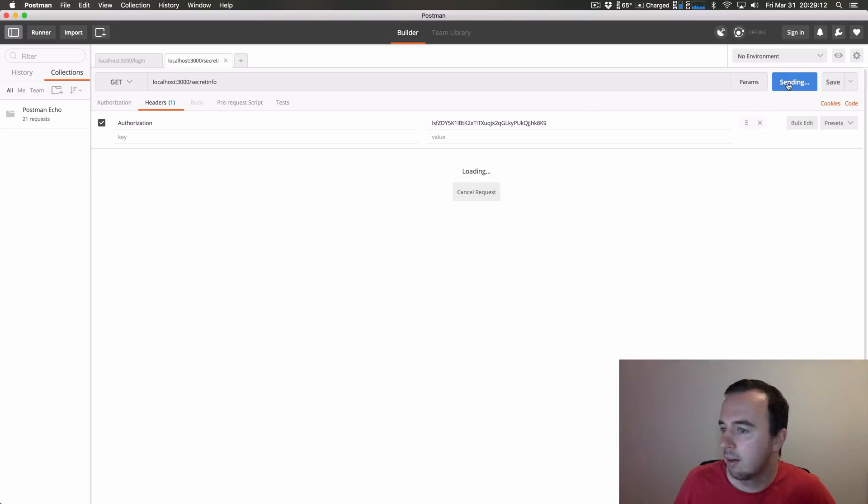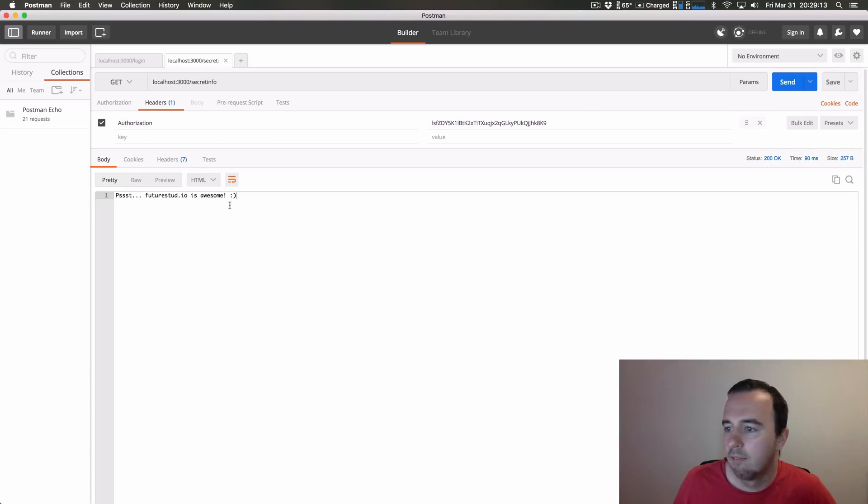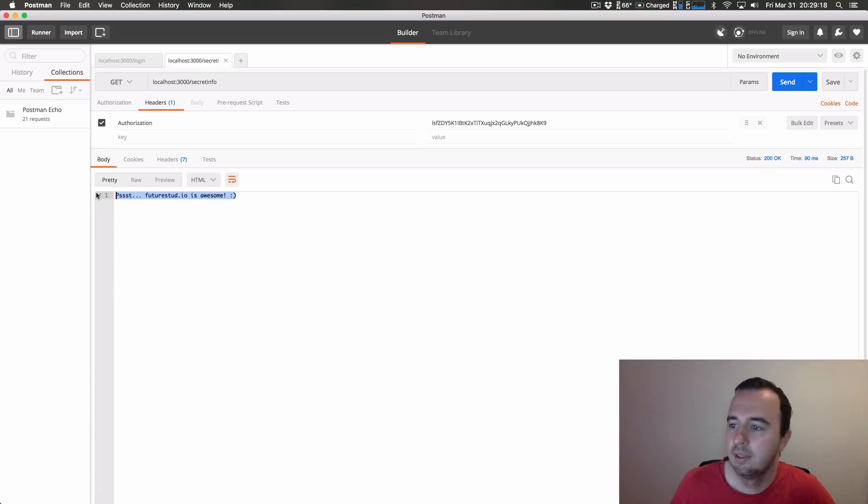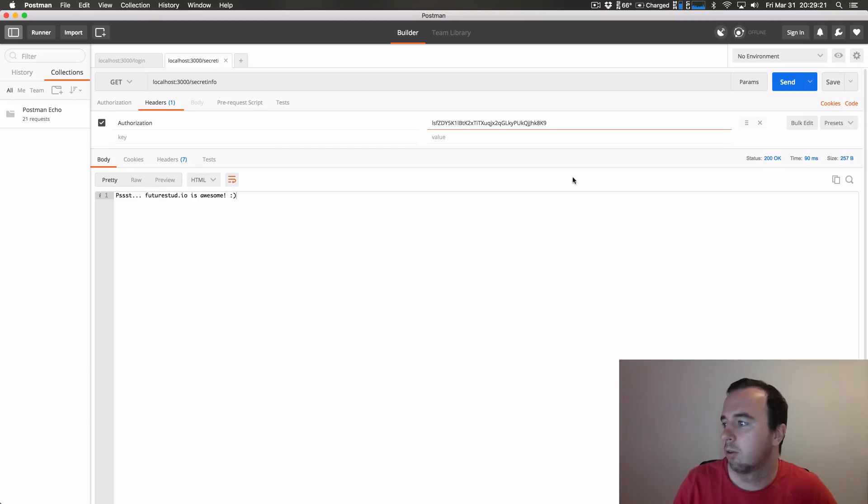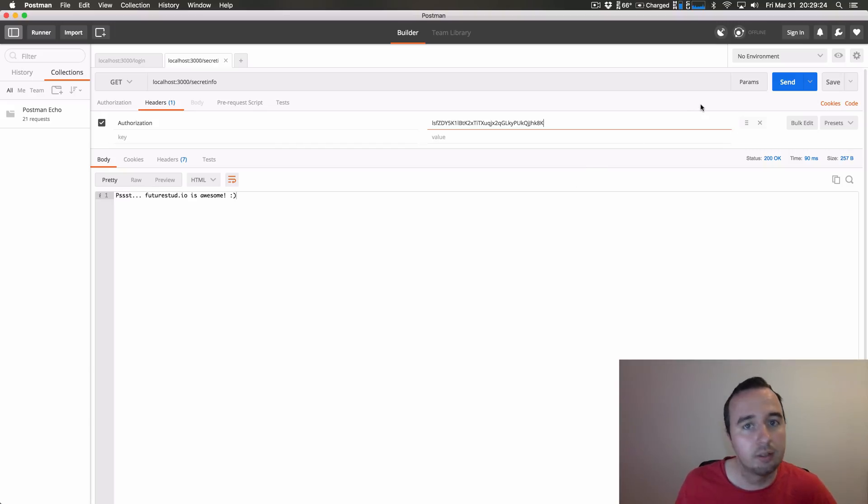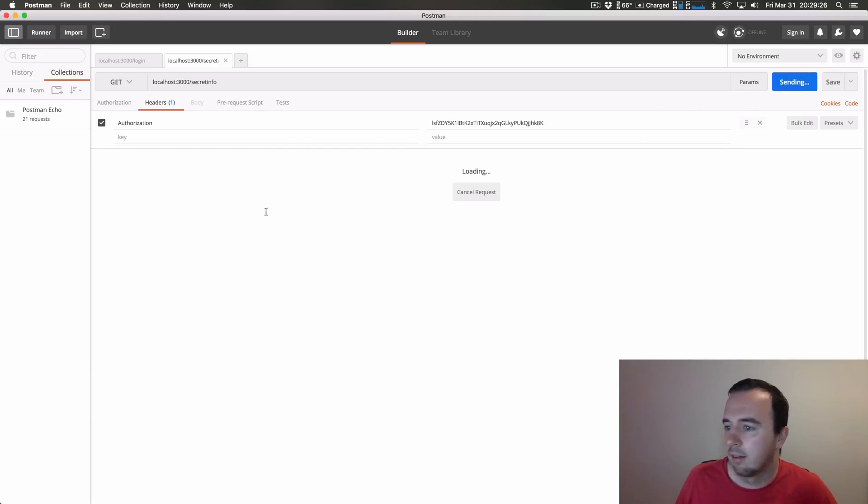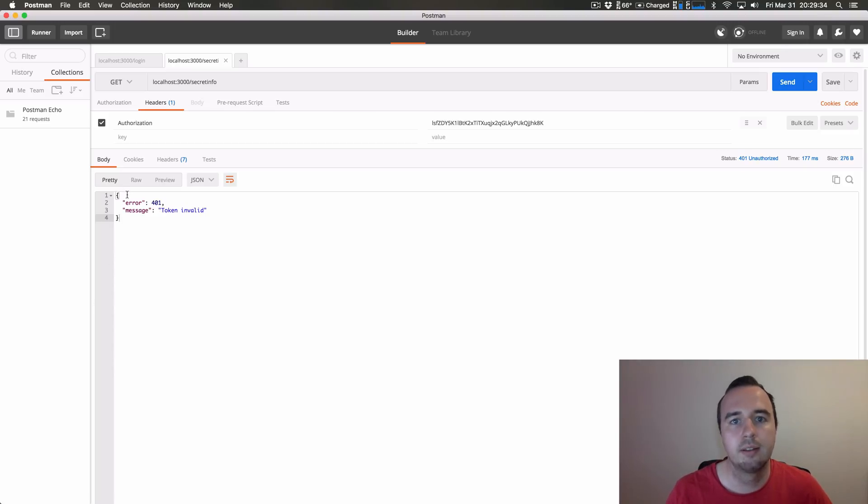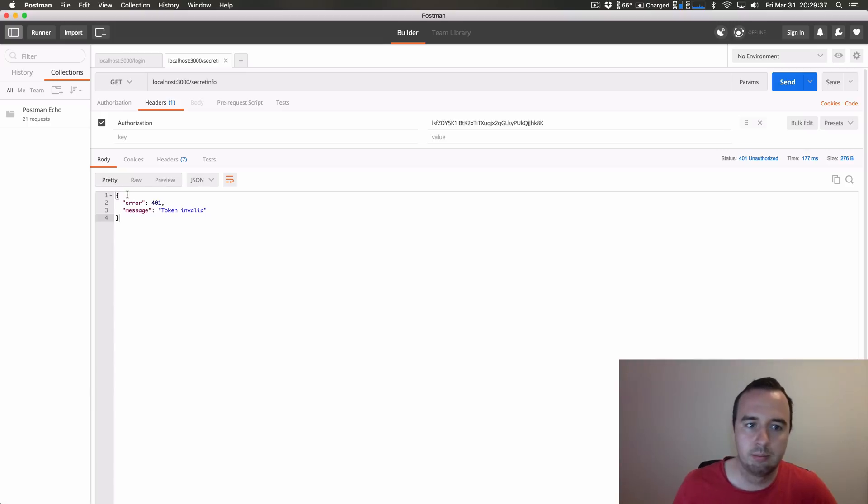If we send it now we will get an interesting string back. And once again if we change this token to something that is invalid, so we send a token but it's not correct, we will get that error message back. So let's implement all of that, the login and then the get secret information on the Android app.